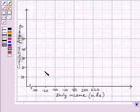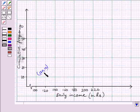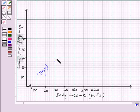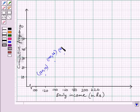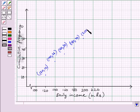This point represents (120, 12). Next we plot (140, 26) — this point represents (140, 26). The next point is (160, 34) — this point represents (160, 34). Now we plot (180, 40) — this point represents (180, 40). Finally, the last point is (200, 50).